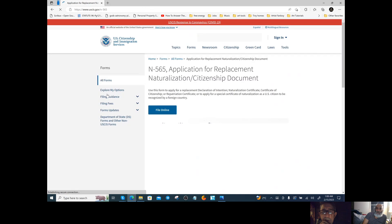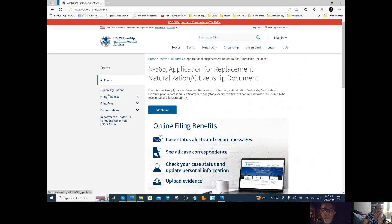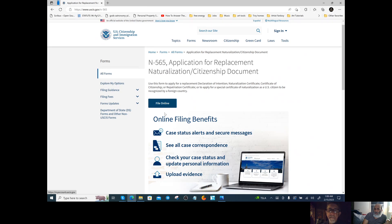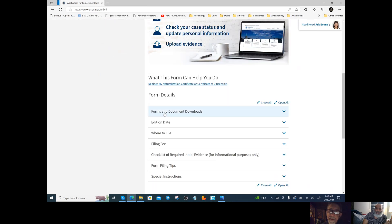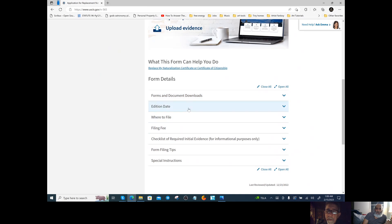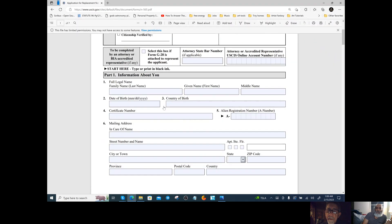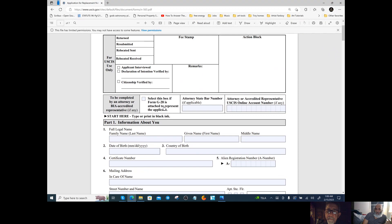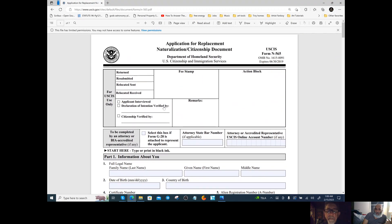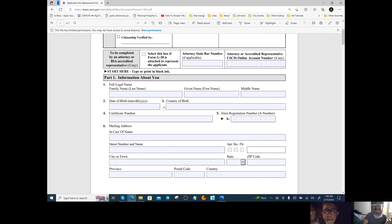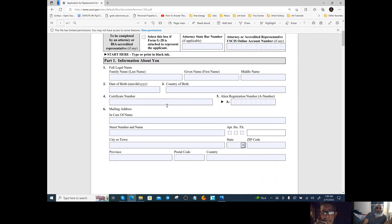Let's go ahead and do Form N-565. We did it both online and downloaded — you can do it online. It's pretty straightforward: you're putting your stuff that's on your document as it exists right now — your last name, all your information.